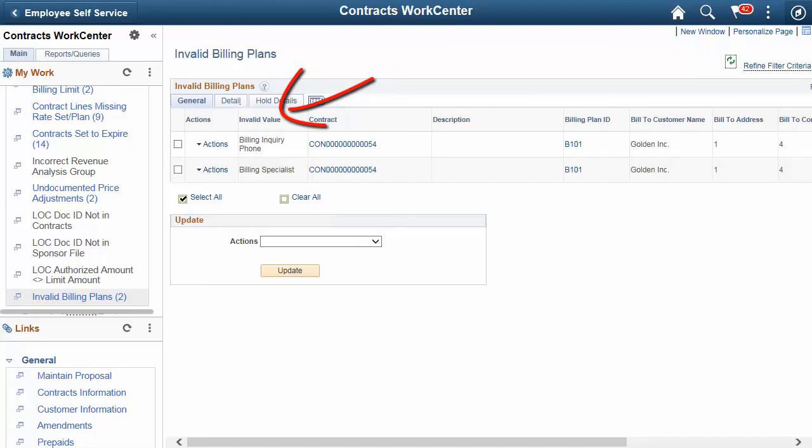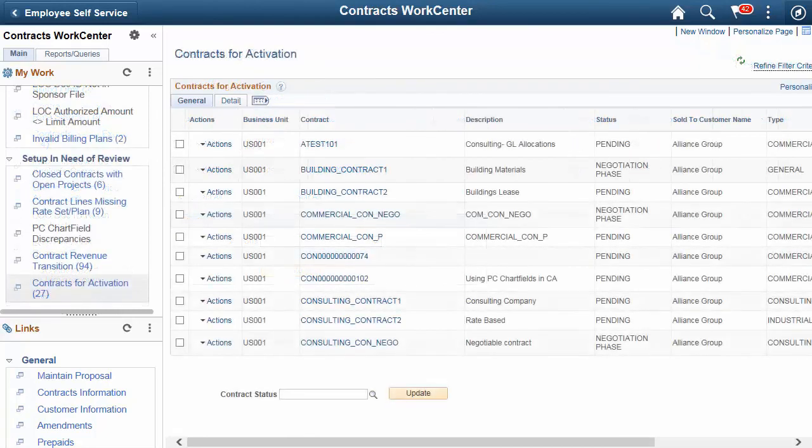The Invalid Billing Plans report provides a list of billing plans where a billing specialist, billing address, or phone number is inactive. You can update the information on the contract bill plan individually or en masse prior to processing the bill.